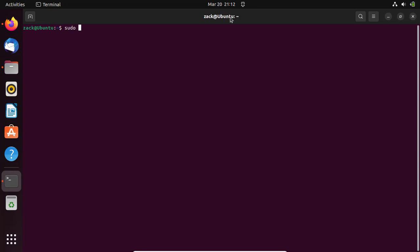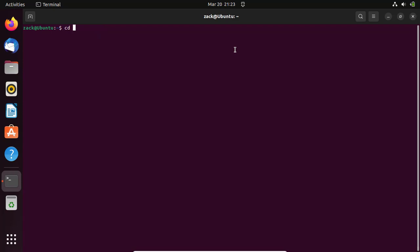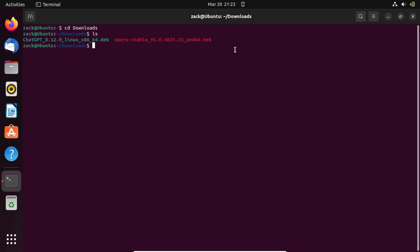Before you begin the installation, update your system. After updates, navigate to the directory where the DEB file is downloaded once the terminal is open. You can do this by using the CD command. For example, if the DEB file is downloaded to the Downloads directory, you can navigate to it using the following command.